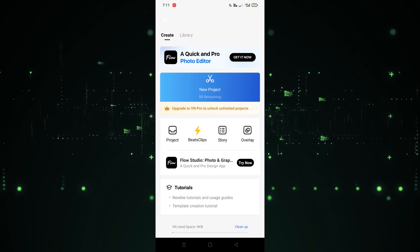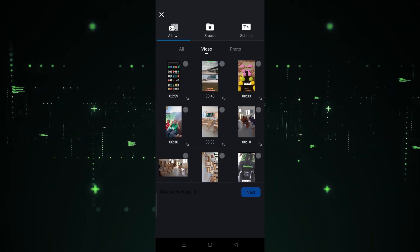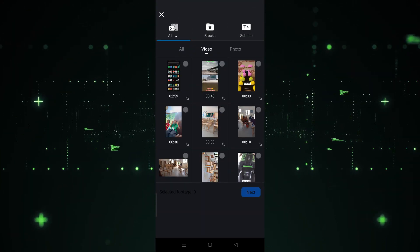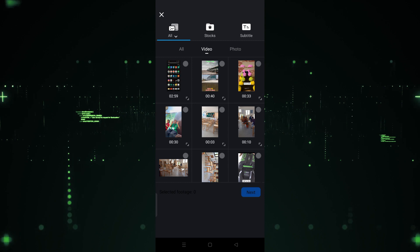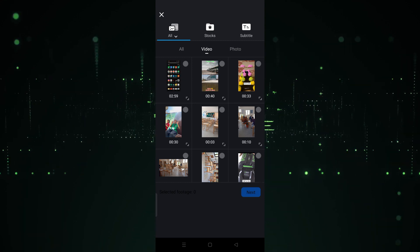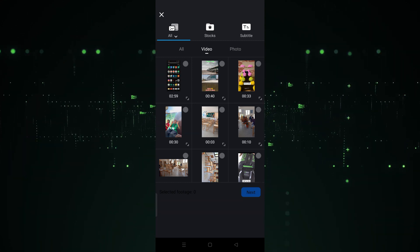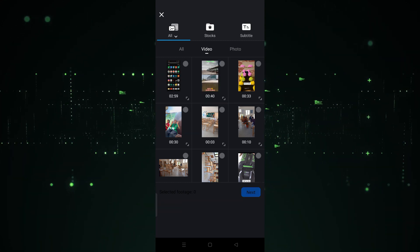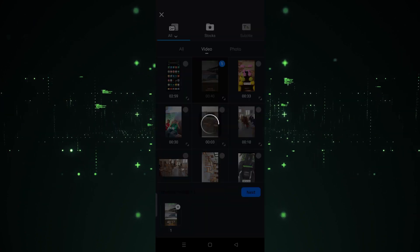After clicking on the pillars icon, we have to click on New Project. After clicking on New Project, we have to choose the video we want to use. For example, I want to use this one, so let's click on this. After choosing the video, we have to click on Next.